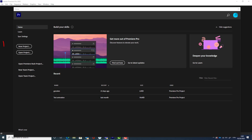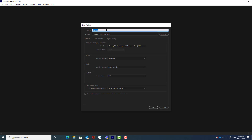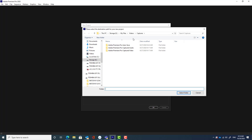To begin a new project, click the New Project button and give your project a name. Then go to Location, click the Browse button, and find a place to save your work.